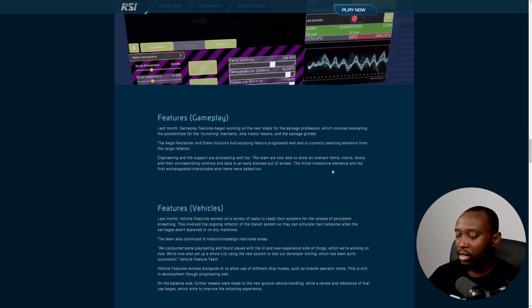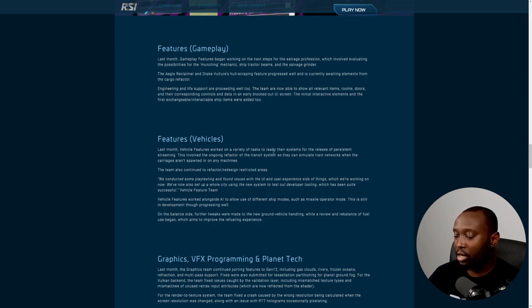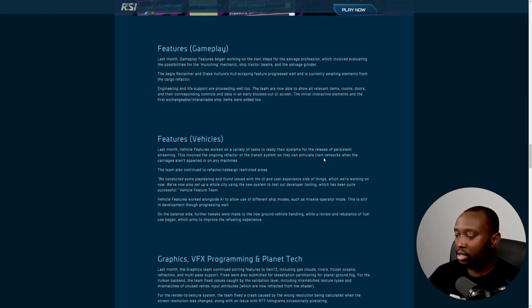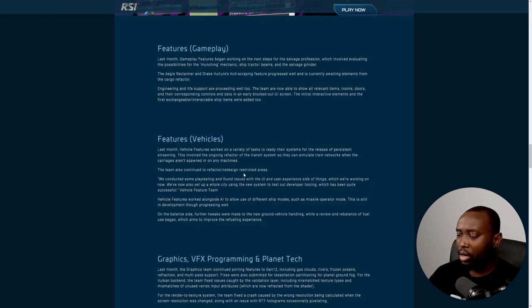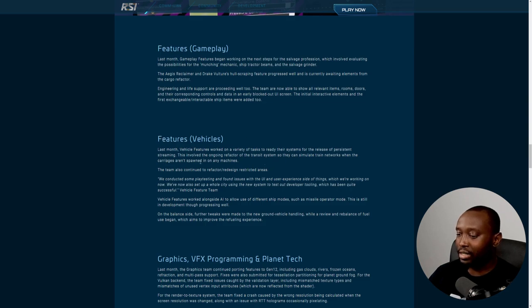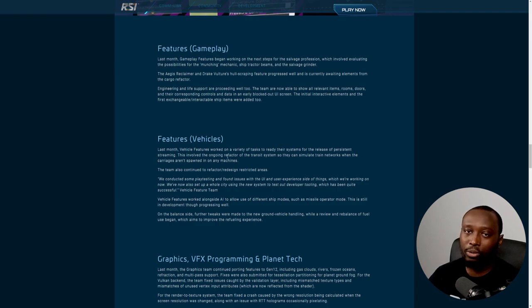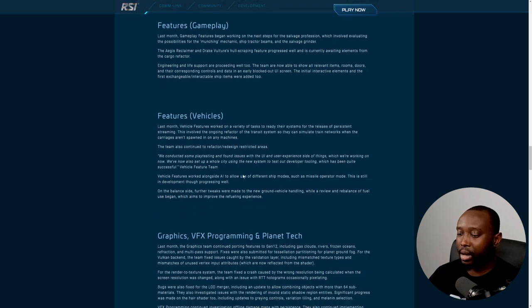For vehicle features, last month they worked on a variety of tasks to ready their systems for the release of persistent streaming. This involved the ongoing refactor of the transit system so they can simulate the train network when the carriages aren't spawned in on any machines. They also continue to refactor and redesign restricted areas. Even the transit system at each location will be running whether there's players there or not. That's true persistence.